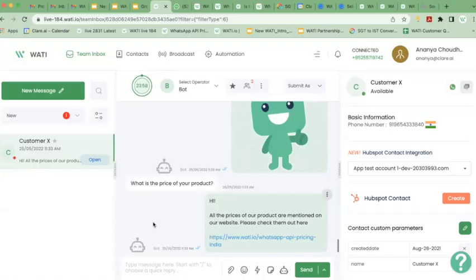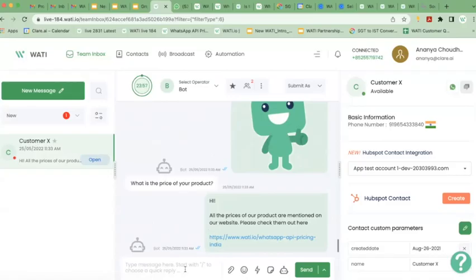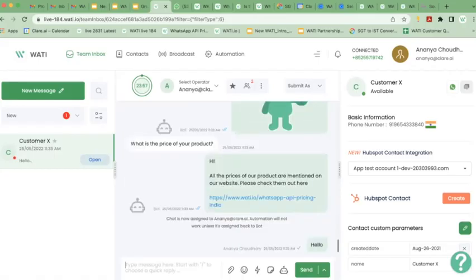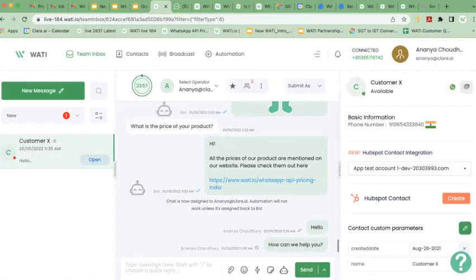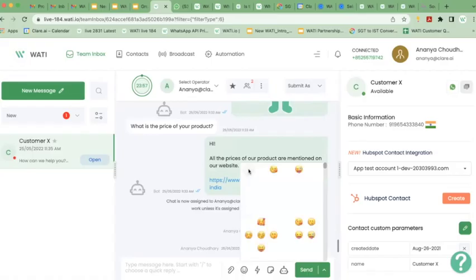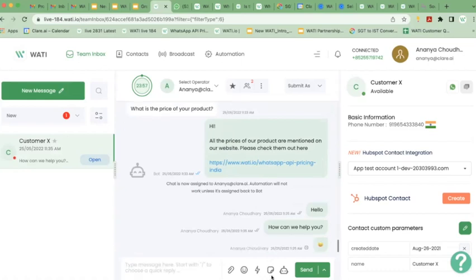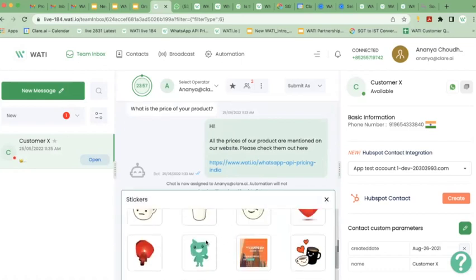If there was no automation set up, your customer chat would be sitting here and any agent or employee who logged into Vati could click on the chat and start chatting with this customer live. I can say hello, how can we help you? If they are asking for more information, I can attach a PDF file, add an emoji, or add a sticker — just like you add on WhatsApp.